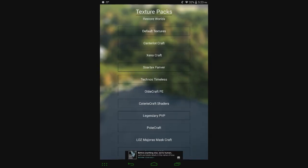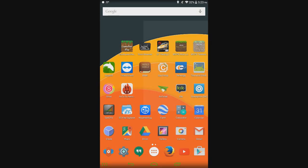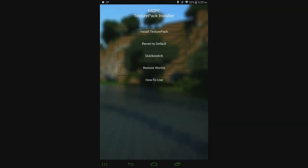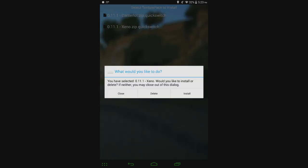So going back to the Quick Switch thing, there's two ways to access Quick Switch. First one is to open up MCPE Texture Pack Installer directly, click on Quick Switch, and then you can see we have two different things here. There's Canterlot up top and then Xeno on bottom, and it shows the version that it's for and then the name of it as well. Let's click on Xeno, and you can either delete it or click Install here.